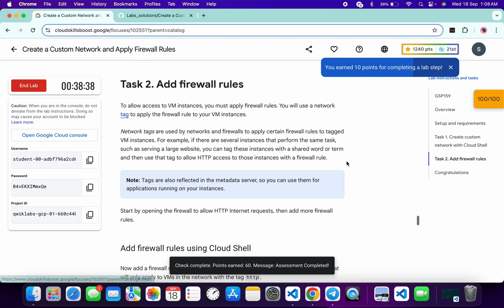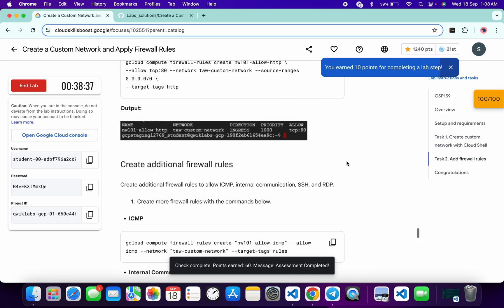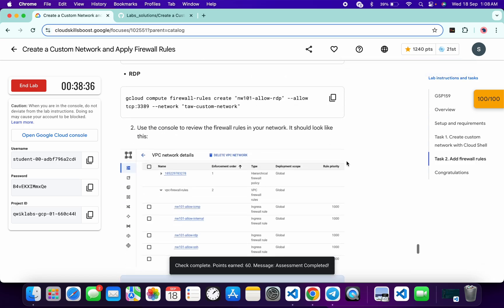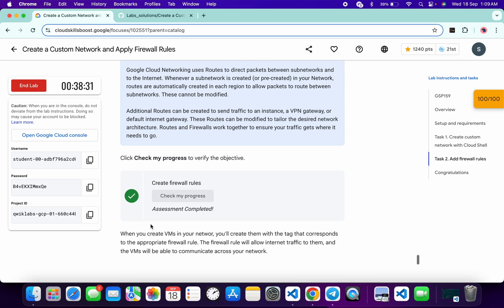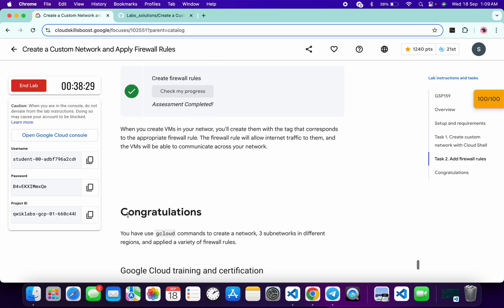Meanwhile, you can just go through each and every task and understand what you have done on this particular lab. Once you get a score on each and every task, after that you can just end the lab. Just make sure that you have learned the concept of this particular lab.